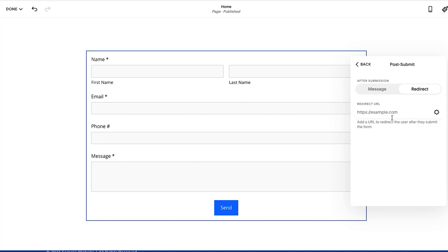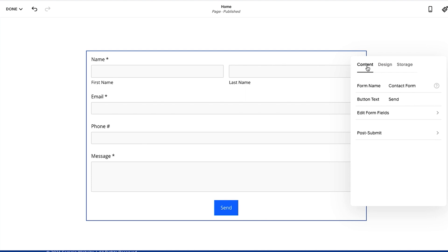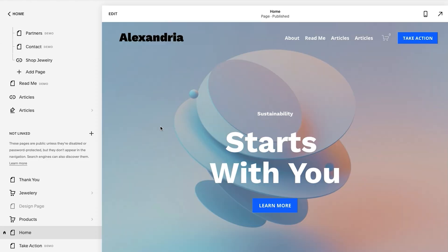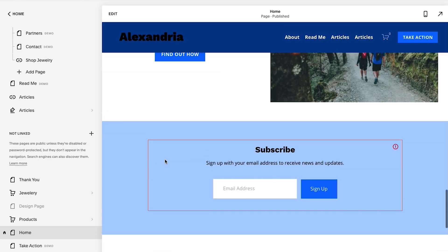Once you do that all you have to do is do a forward slash and then start typing in thank you. The URL is preferably thank-you. There you go, you're good to go. So what ends up happening here, let me hit save, and if we fill out that form again, this is my test website so you can see it's a hot mess.